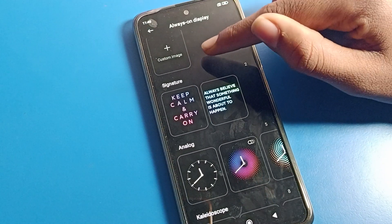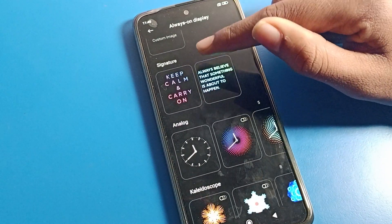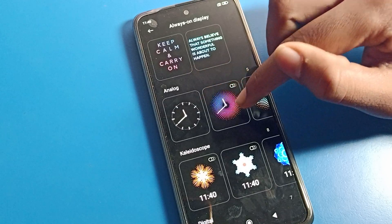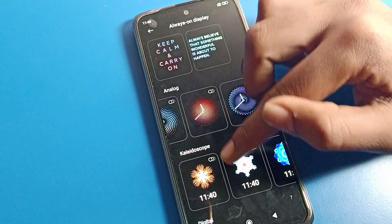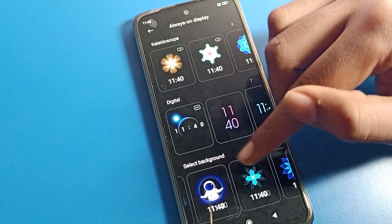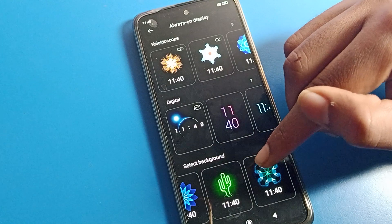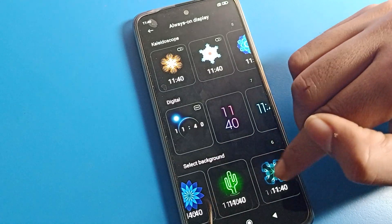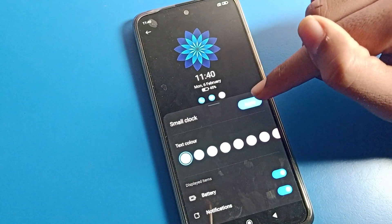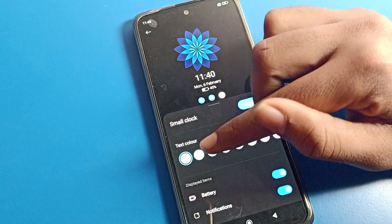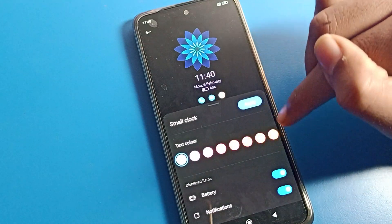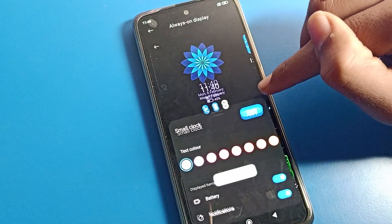After turning it on, you can set a photo on your lock screen. If you want to set an image, you can select any image. I will select this one. Once selected, you can see the Apply option. You can also change the color and apply it here.